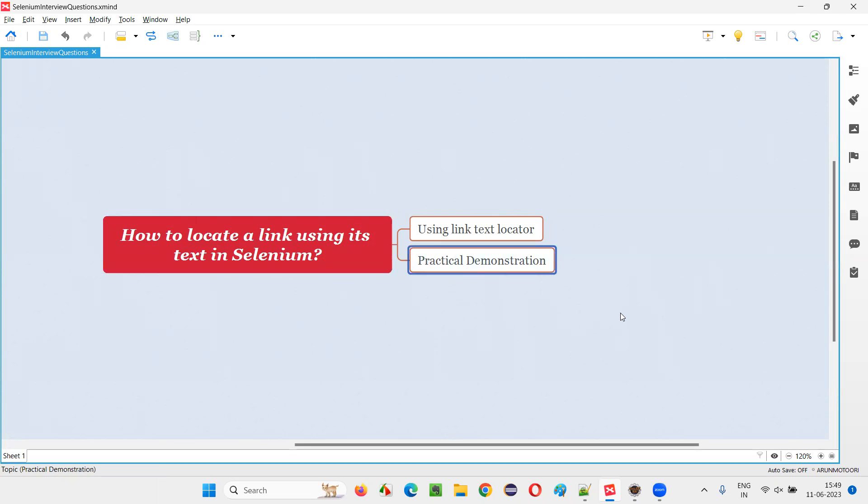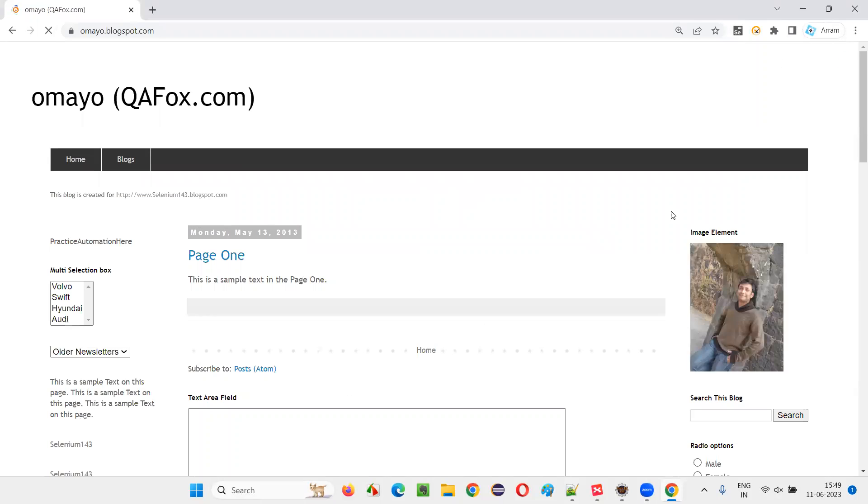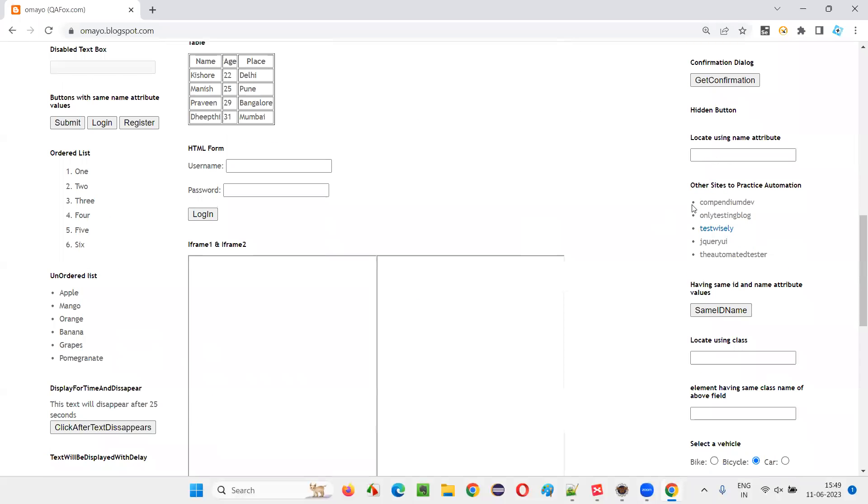So let me practically demonstrate this. For that, I will open this browser and show you an application where there is a hyperlink. So let's take this particular compendium view link. If I want to click on this link, I need to locate this hyperlink. I would like to locate this hyperlink with the help of link text.